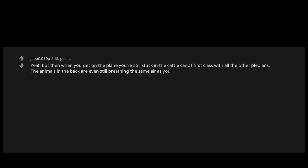Yeah but then when you get on the plane, you're still stuck in the cattle car of first class with all the other plebeians. The animals in the back are even still breathing the same air as you. Clearly a private jet is the only civilized way to travel.